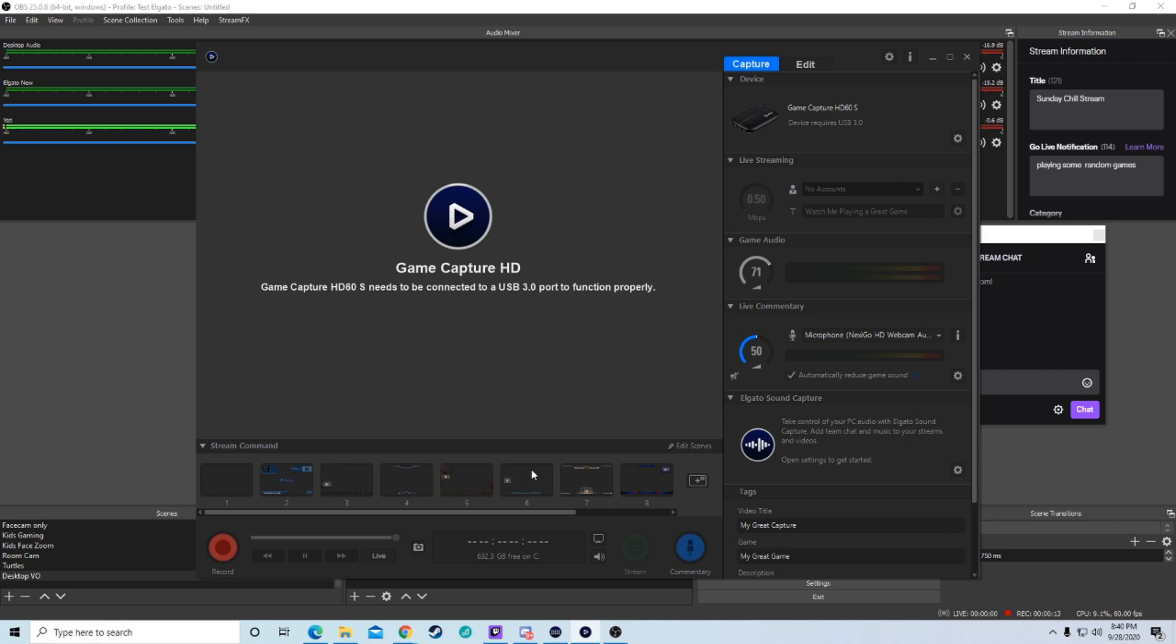It's telling you that it needs to be connected into a USB 3.0 port and you know that it is. The USB 3.0 ports are normally blue ports, they have the SS next to them, they're a little bit slightly faster than the 2.0s.